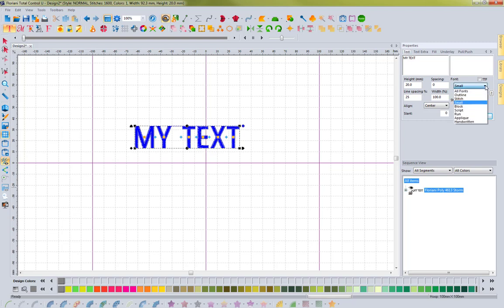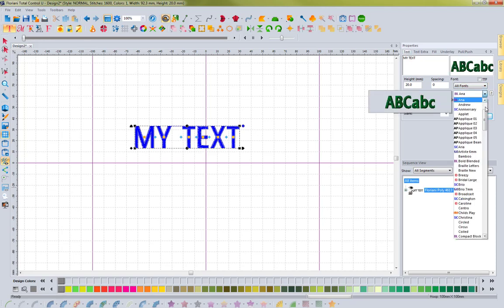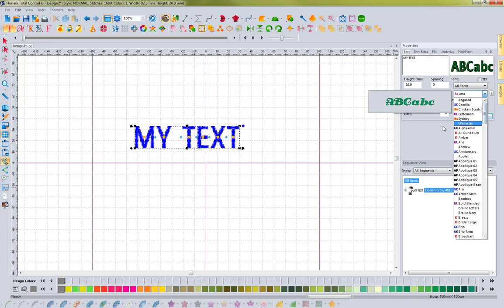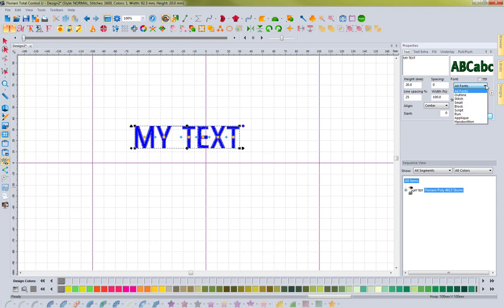If you want to see all fonts again, just click the dropdown and select all fonts to bring back your entire list. This is really handy when you know what type of font you want to use. Make sure you utilize this font filter to make it easier to find the perfect font for your project.